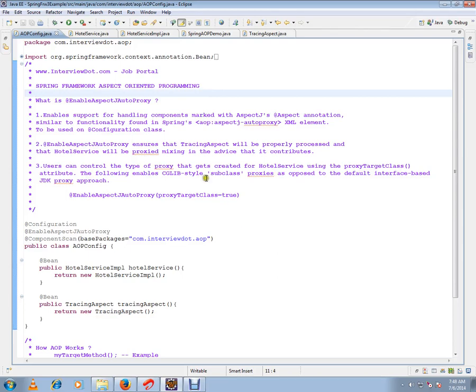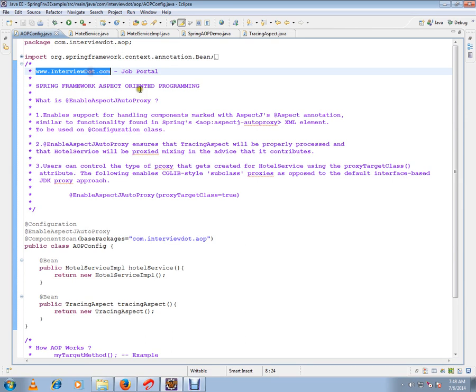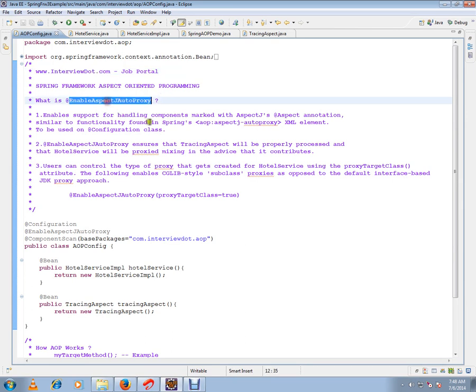Hi, this video is from interview.com. Interview.com is a job portal. In this video, I'm going to talk about what is @EnableAspectJAutoProxy annotation, what does it do, and why do we need this annotation in my configuration class.